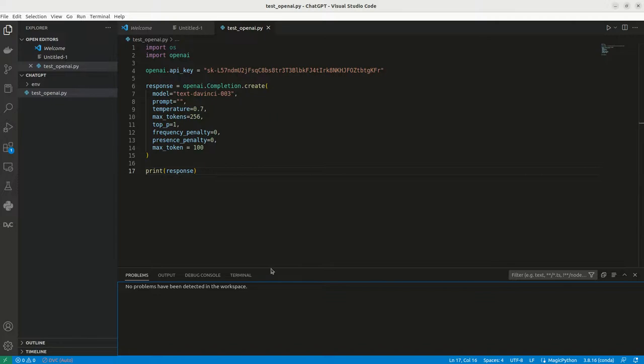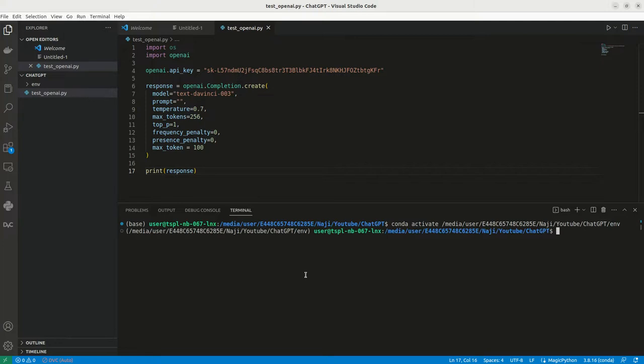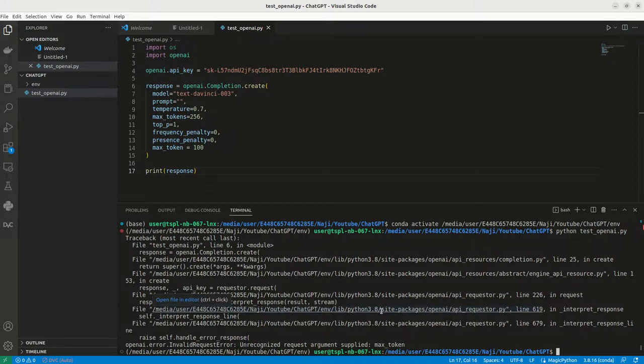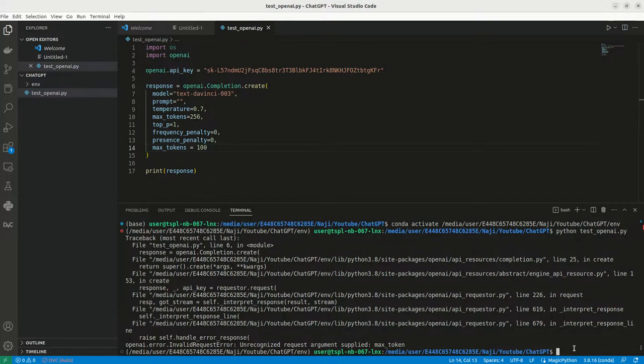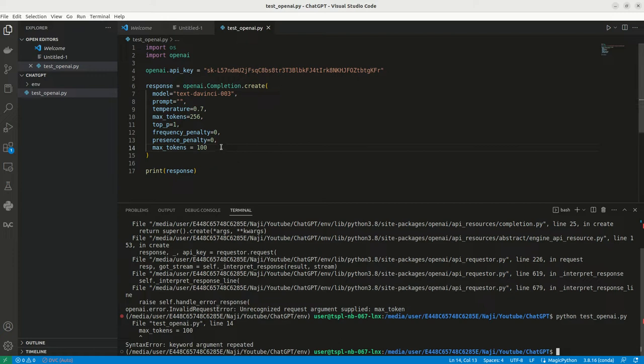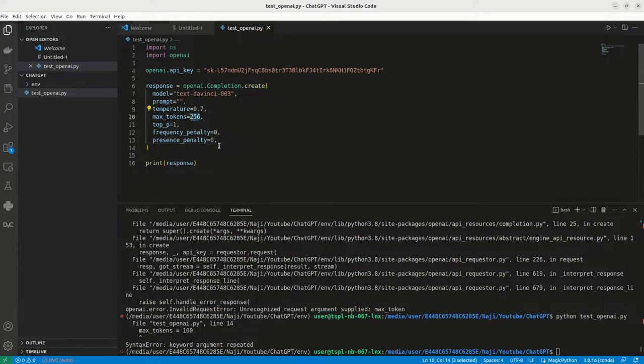Now, let me open my console. I just run it. Python test openAI dot py. So here, I am getting some error. So let me check that. Max token is getting error. Actually, it is max_tokens. Let me run it again. Again, I am getting an error, let me check that, here we already have that key, that's why I am getting the error, so let me reduce it to hundred.